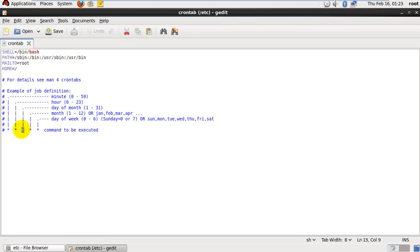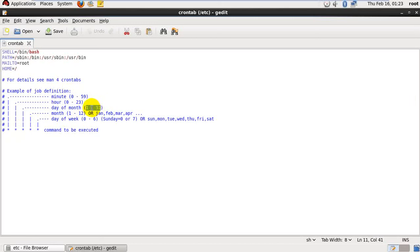Third star indicates day of the month. It means 1st to 31st. If you want to mention a particular date in the month, it will be mentioned for the third star.